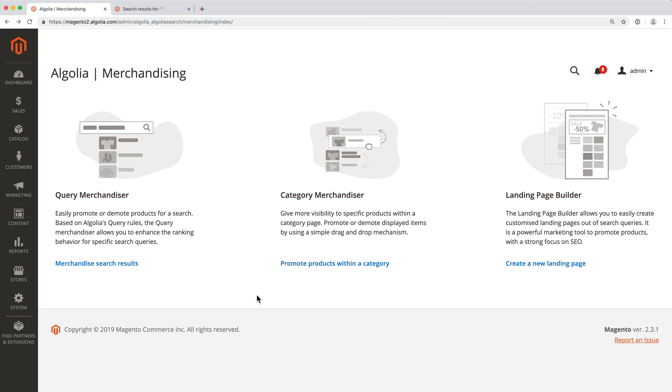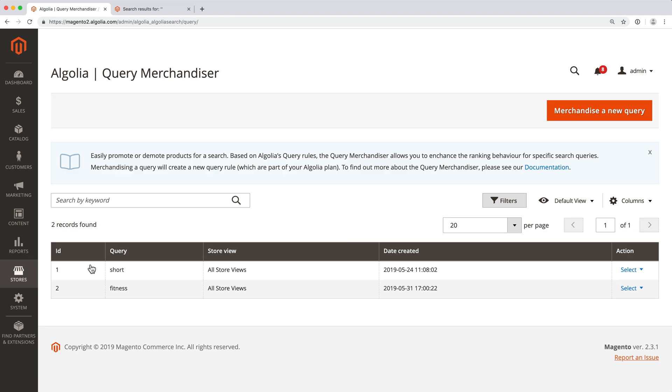The Query Merchandiser provides the most granular way to control results positions down to the query level. Meaning that when a user types a search term we've identified and configured as a merchandised one, we get full control over the results.